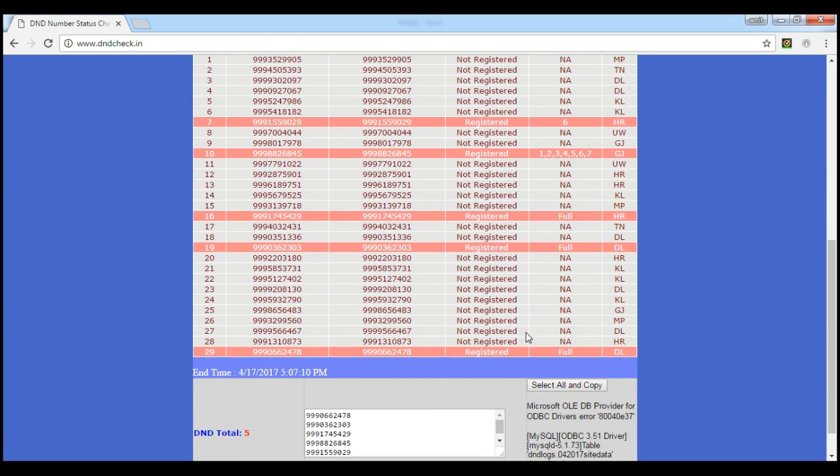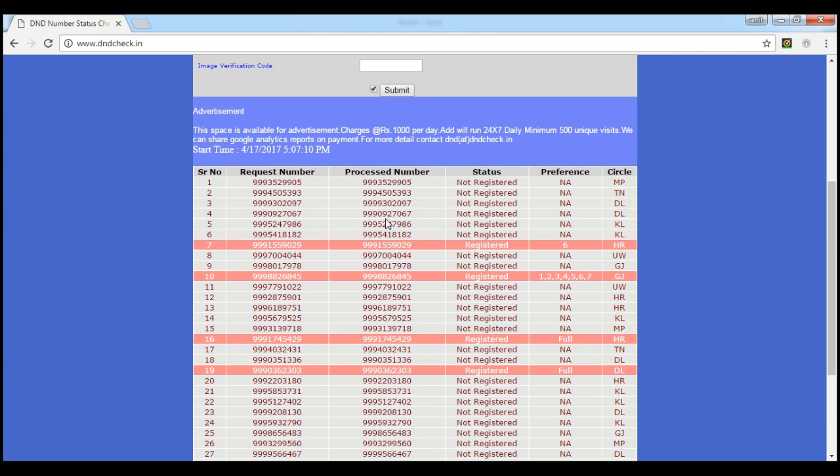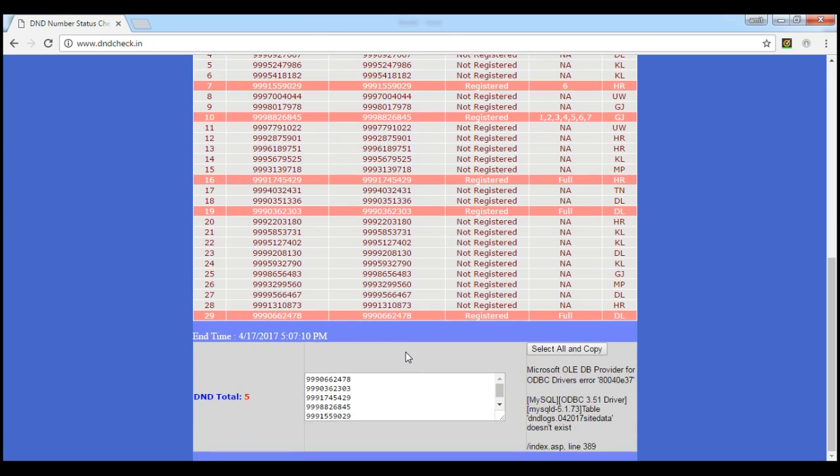You can see that these are the registered numbers for the DND and these are not registered numbers. So you can say that these numbers are genuine. Congratulations, you have 29 numbers out of 29, five numbers not DND, that you can say these numbers are in working condition.